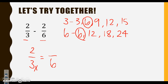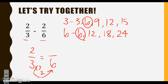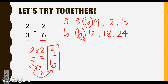So we have to say, 3 times what gives me 6? We can do the basic math fact — 3 times 2 equals 6 — or we can go back and count: 1, 2 — it was the second multiple. Whatever I do to the bottom, I have to remember to do to the top. So since we multiplied 3 times 2, I have to multiply 2 times 2, and when I do that I get 4. So we have 4 over 6.